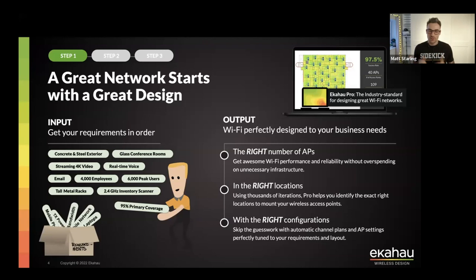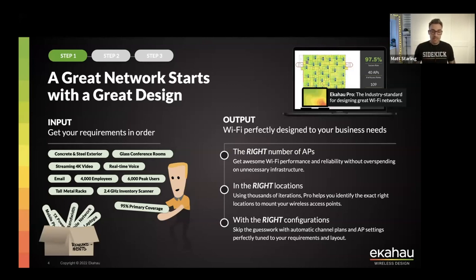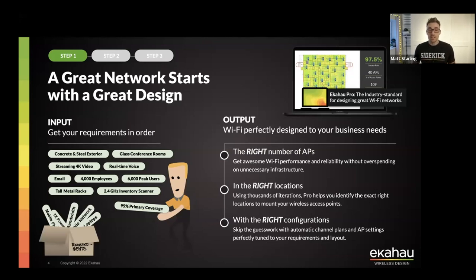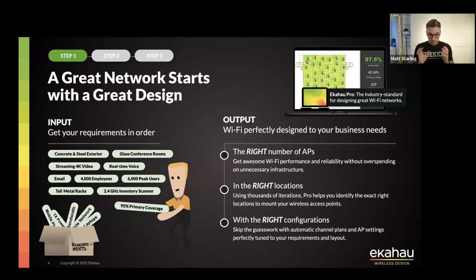Documenting requirements is really good practice so the goalposts don't shift on you. Gathering and documenting requirements from your customer means you can get the right number of access points, place them in the right locations, and get the configuration right as well. For this webinar, we're focusing on coverage planning — primary coverage as well as secondary coverage.